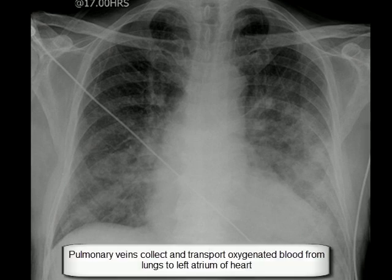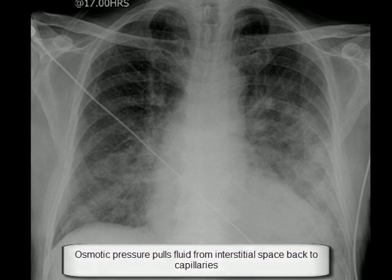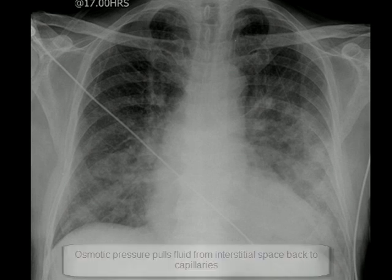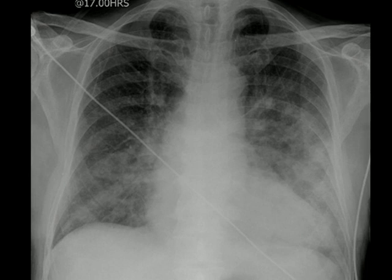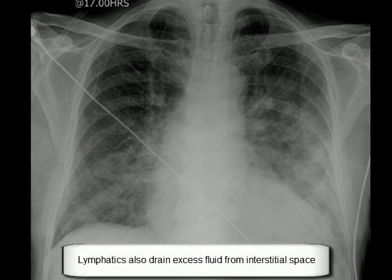Under normal conditions, as water goes out of capillaries, the fluid in the interstitial space becomes diluted and the concentration of solutes in the plasma within capillaries increases. Another pressure then develops within capillaries known as osmotic pressure. Osmosis is defined as the flow of water from an area of low solute concentration to high solute concentration. Osmotic pressure tries to pull water back from the interstitial space into capillaries.